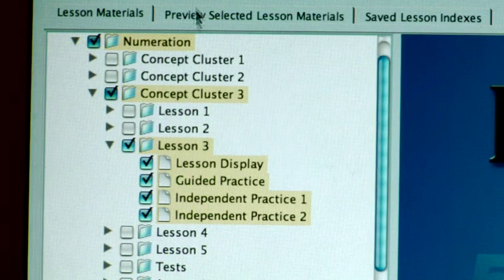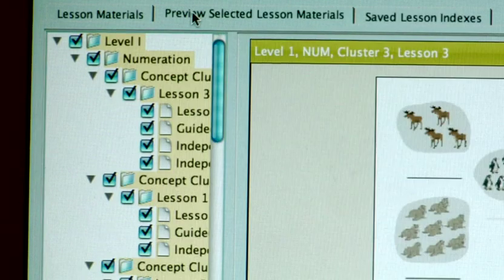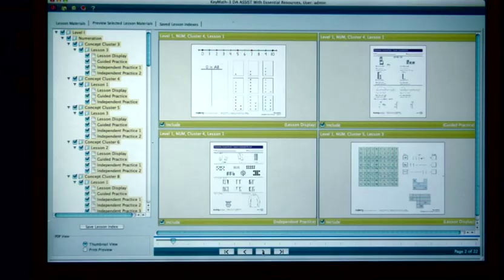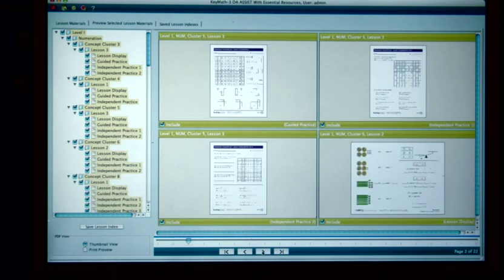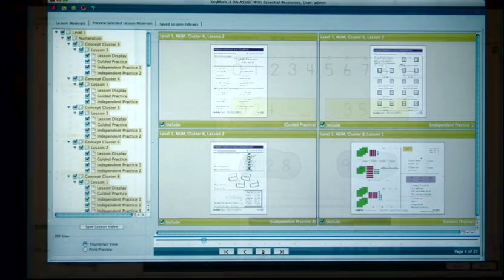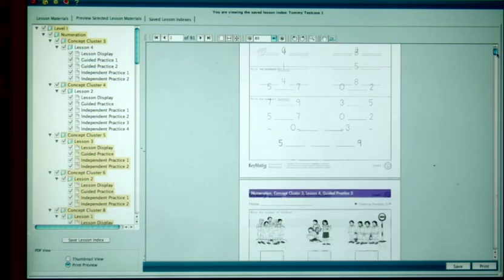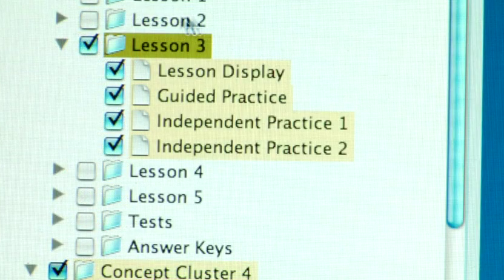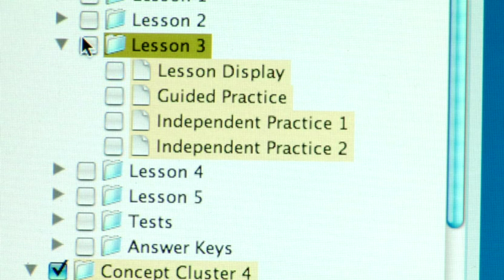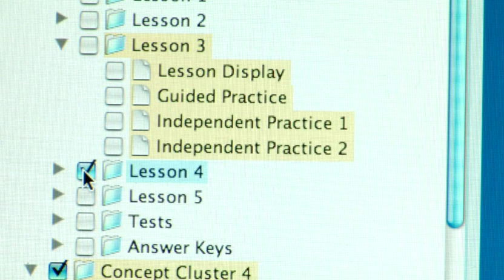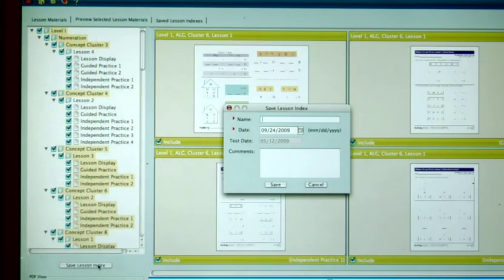To review your selections, simply choose Preview Selected Lesson Materials at the top. This will bring up a thumbnail view of all of the items selected. You can review these in either thumbnail view or in print preview. If you want to add or delete lessons, simply go back to the Lesson Materials tab and select or unselect individual areas or even individual lessons. Once you are happy with the lessons, simply save them for easy access when you need them.